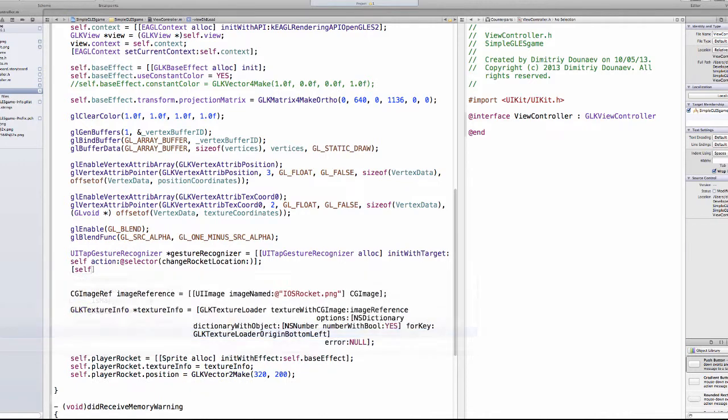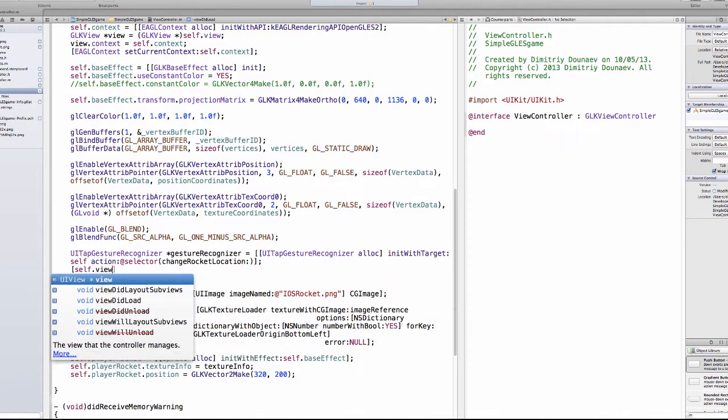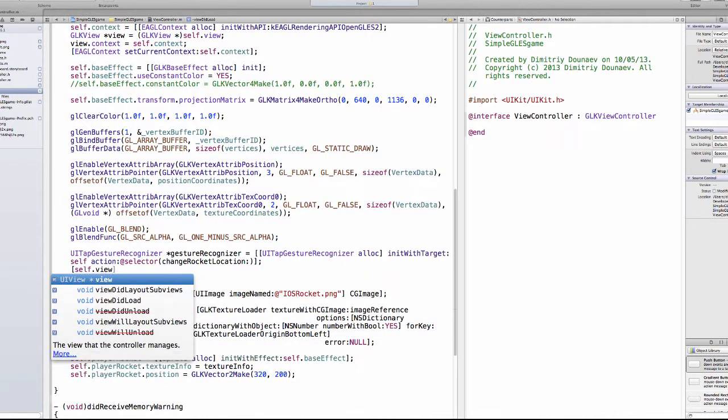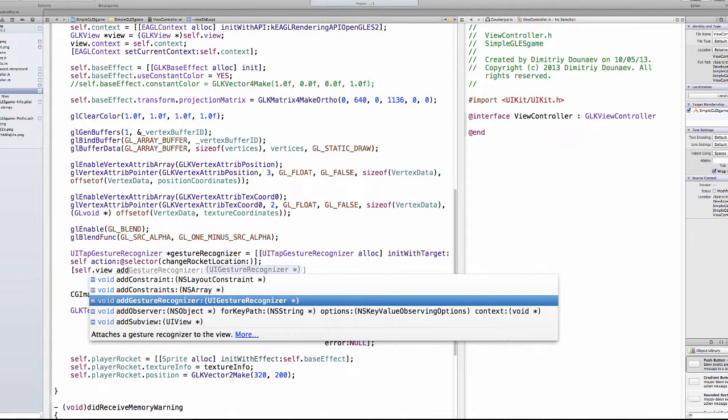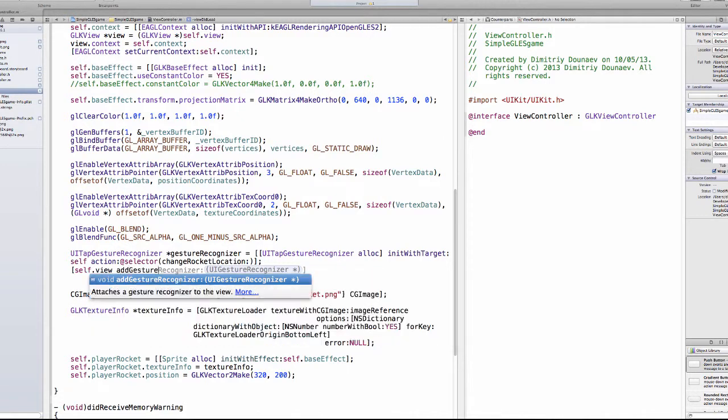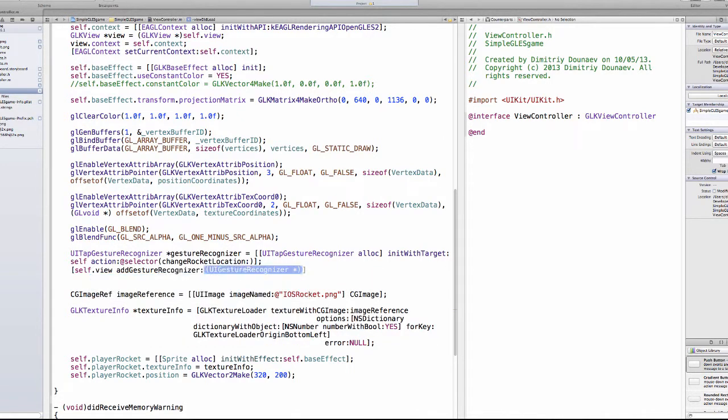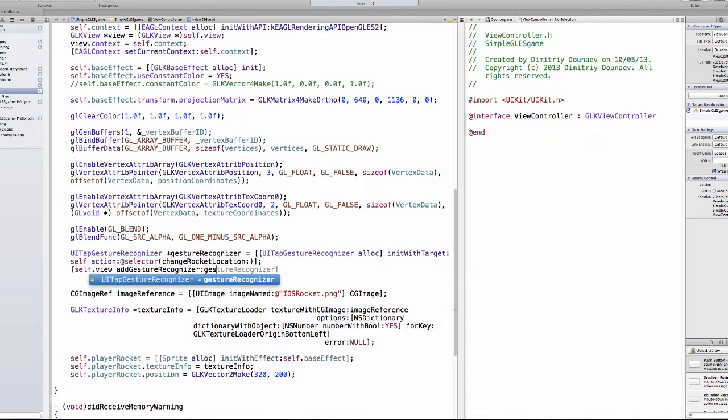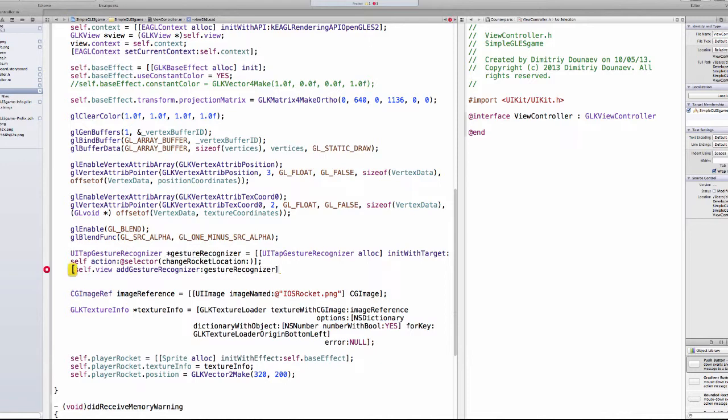And don't forget we have to add this gestureRecognizer. So type open brackets, self.view addGestureRecognizer, and for the argument our new variable, just gestureRecognizer.